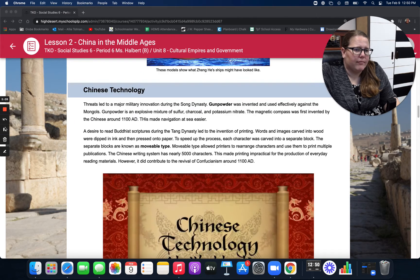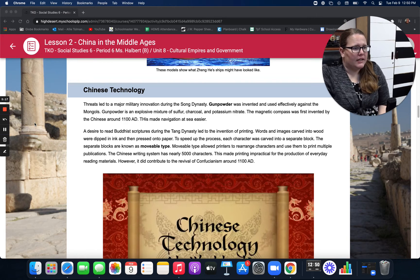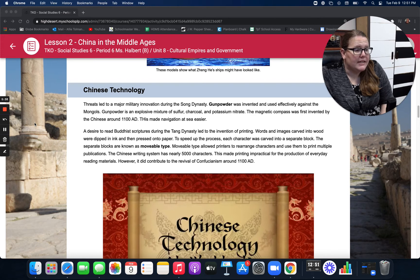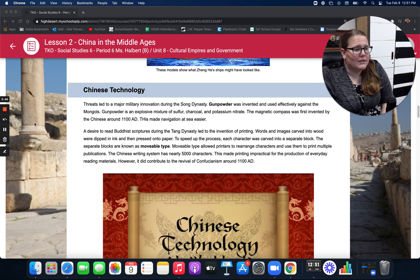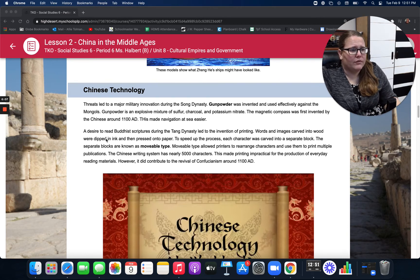Chinese Technology. Threats led to a major military innovation during the Song Dynasty. Gunpowder was invented and used effectively against the Mongols — it's an explosive mixture of sulfur, charcoal, and potassium nitrate. The magnetic compass was first used by the Chinese around 1100 A.D., making navigation at sea easier. A desire to read Buddhist scriptures during the Tang Dynasty led to the invention of printing. Words and images carved into wood were dipped in ink and pressed onto paper. Each character was carved into a separate block, known as movable type, allowing printers to rearrange characters and print multiple publications. The Chinese writing system has nearly 5,000 characters, making printing impractical for everyday reading, but it did contribute to the revival of Confucianism around 1100 A.D.